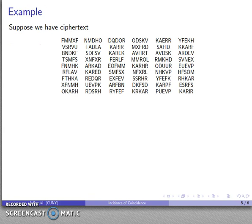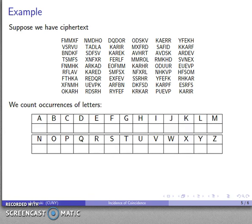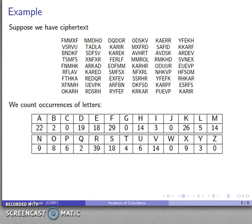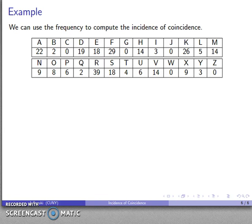Let's go back to our ciphertext — this set of letters. I can count how many times each symbol occurs. The letter A appears 22 times in the ciphertext. The letter B appears just 2 times. I can do that for all the remaining letters of the ciphertext, and now that I have these frequencies I can use them to compute the index of coincidence.